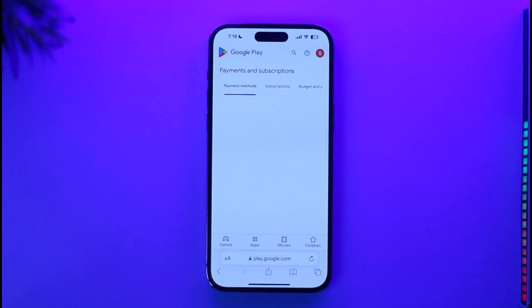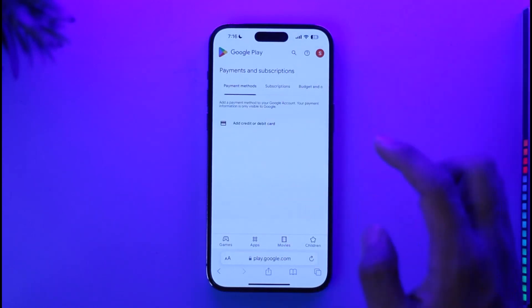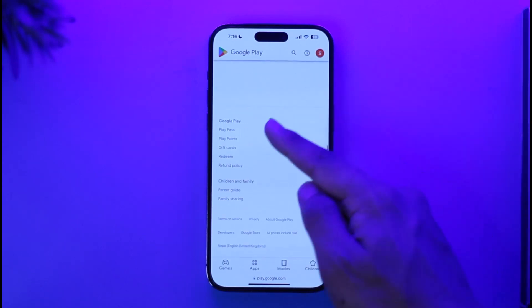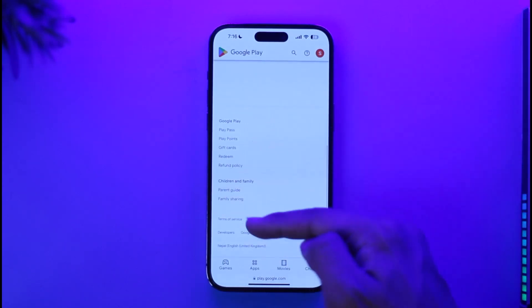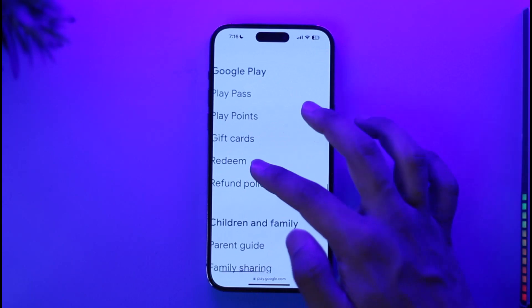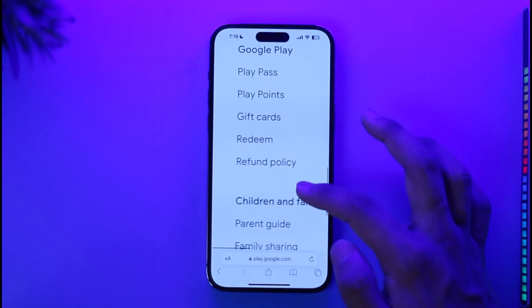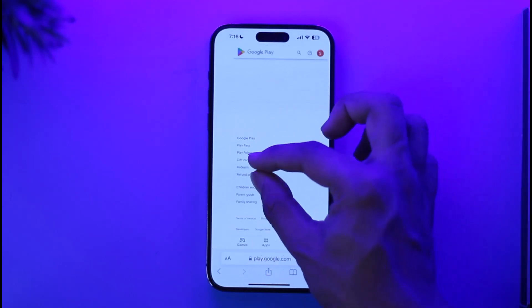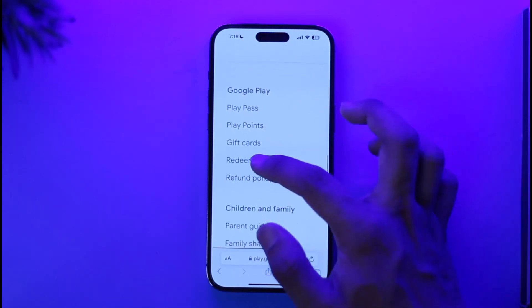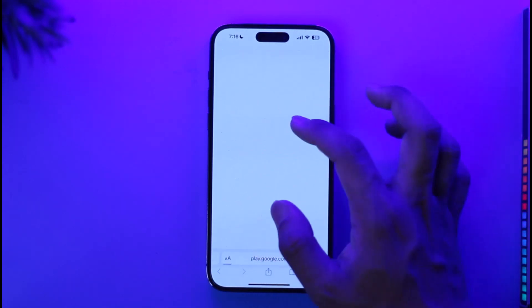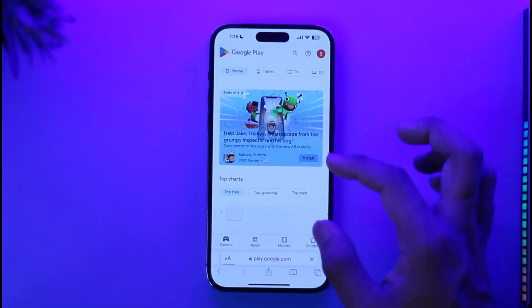Once you're on any of these pages, you don't need to look at the page content. Instead, scroll down to the footer tab at the bottom. Under the 'Google Play' section in the footer, you'll find an option that says 'Redeem'. Make sure to look for this redeem option in the footer tab.